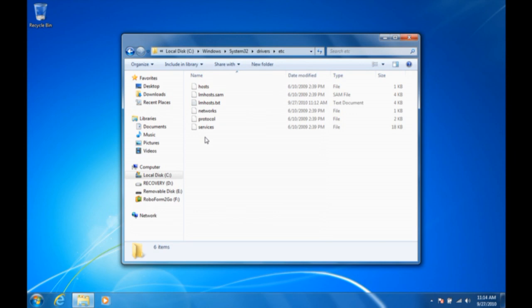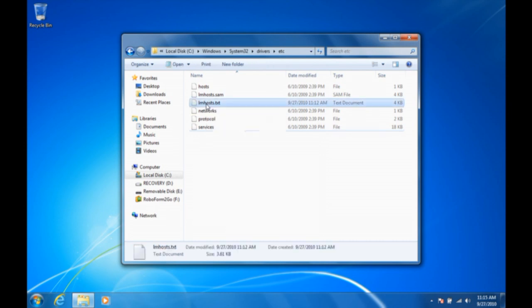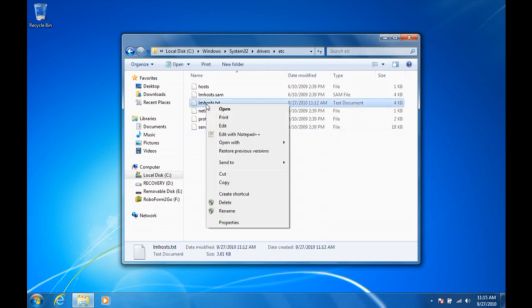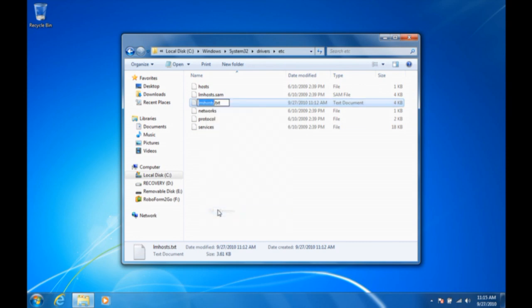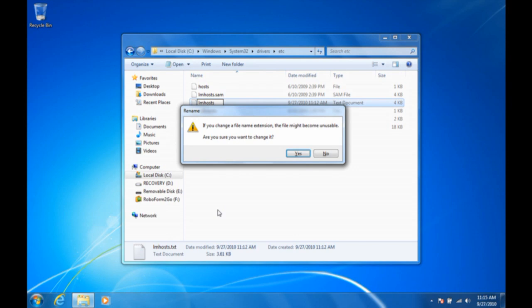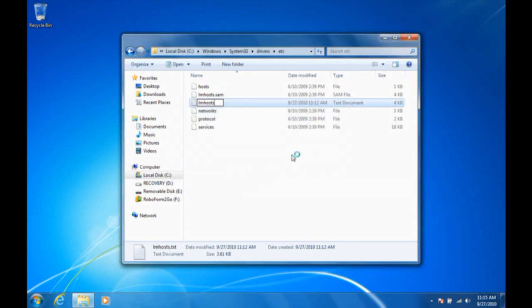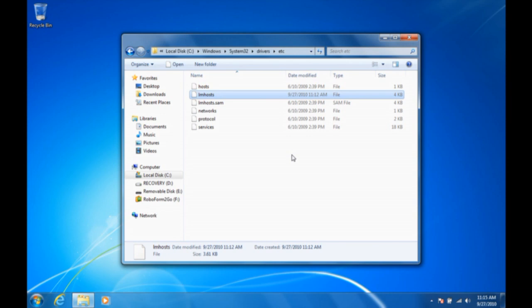Now when you go to the Windows, System32, Drivers, Etc folder, you can see that the lmhosts has a .txt extension. You can change that by right-clicking on it, renaming it, and then taking .txt out of it. Windows will warn you that if you change the file extension, the file might become unusable. You don't care - you don't want the file extension. Click Yes, and now you have an lmhosts file that will actually do anything that is included in the instruction set in that lmhosts file.